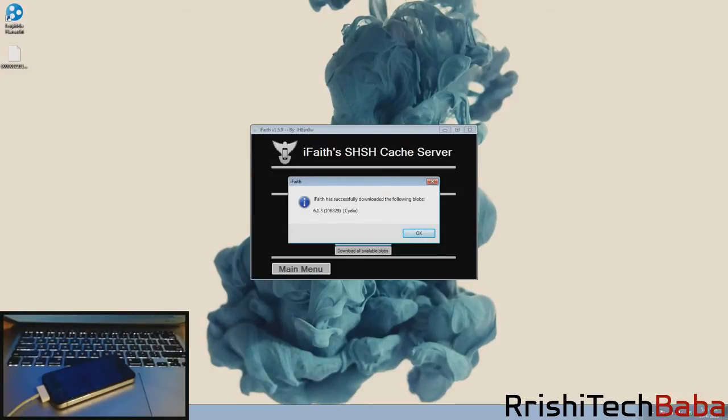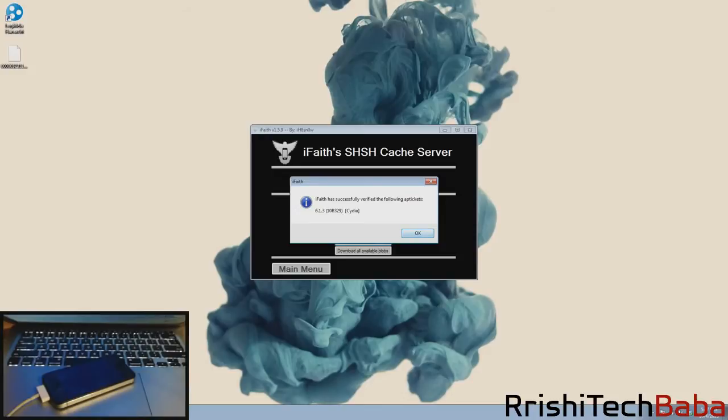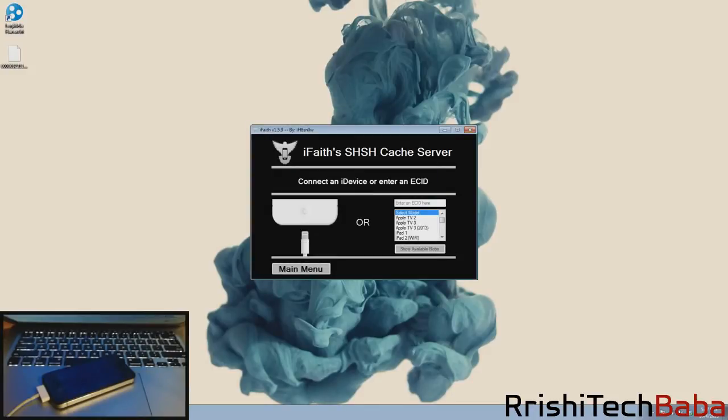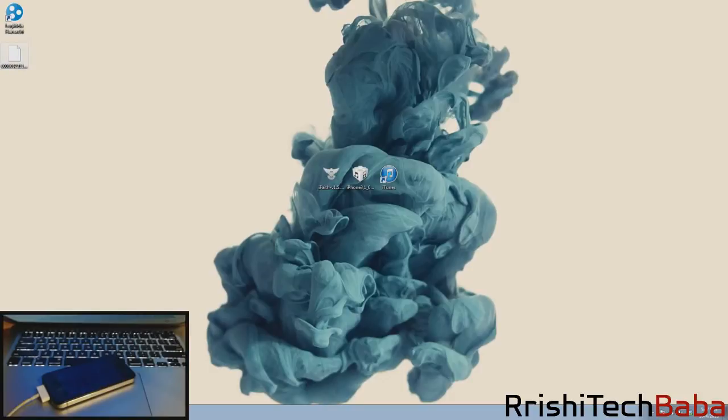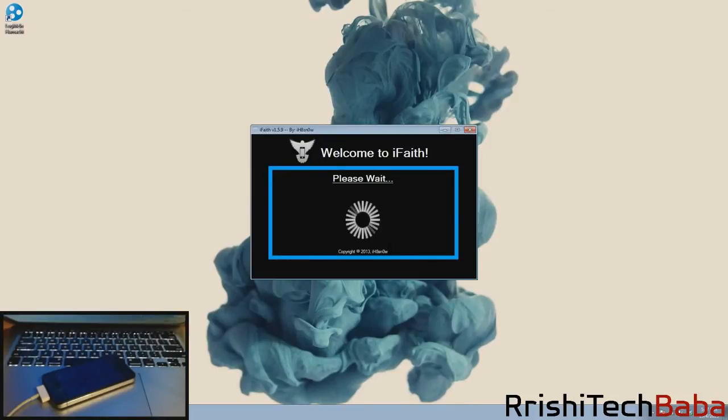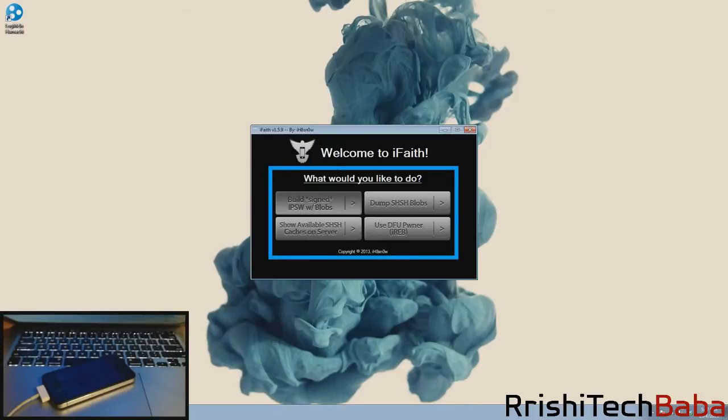It says iFaith has successfully downloaded the following blob 6.1.3, click OK. Here's another pop-up that says it has successfully verified the following AP tickets, so just click OK again. Now we're just gonna click no and X out of this. Here is the SHSH blobs right there.